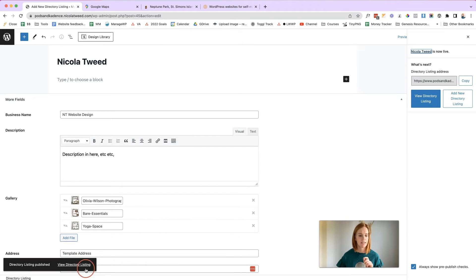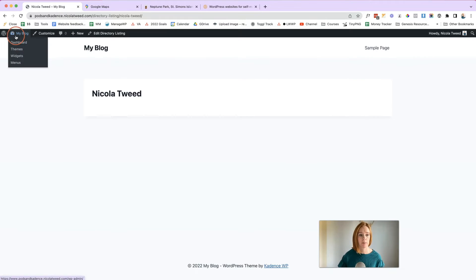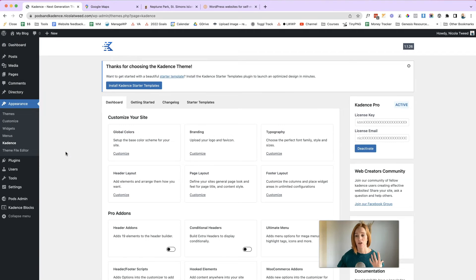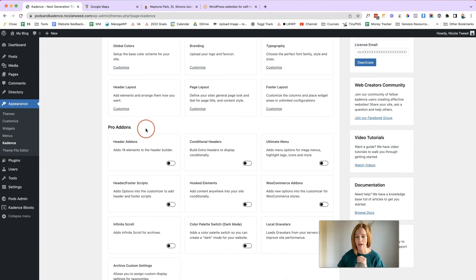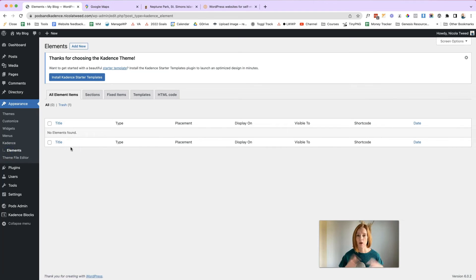Now the listing isn't displaying properly — this is where the Cadence Pro theme comes in with the hook elements. Come to your Dashboard, then Appearance, then Cadence, make sure your license key has been uploaded, then come to Pro Add-ons and toggle the Hooked Elements on. You can click Customize Now or refresh the page. After refreshing, you'll see Elements on the left-hand side. Click Elements and start creating a template for your single directory listings.